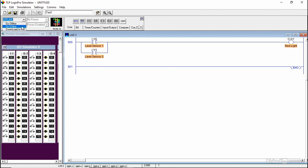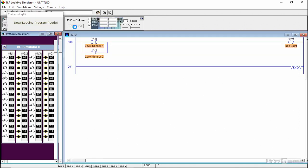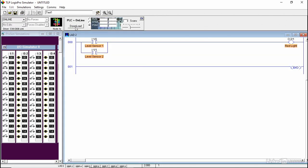The first thing you need to do is you need to go online, download the program, and then go to the run mode. Notice here, for the OR condition, I don't need both sensors to be on. One of them will activate the output.